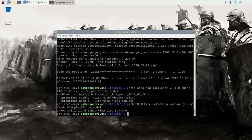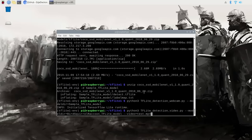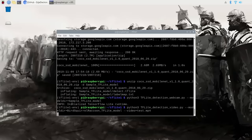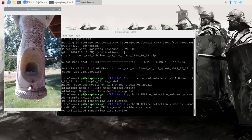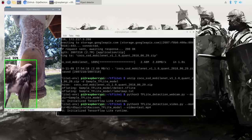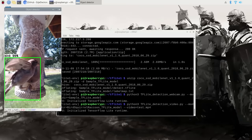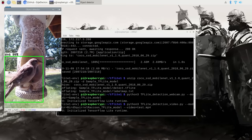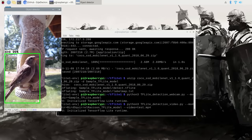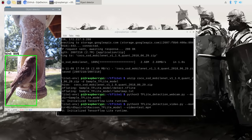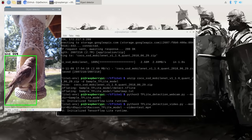I also wrote scripts to perform detection on videos and images. First I'll show how the tflite_detection_video script works, using my custom bird, squirrel, and raccoon detection model as an example. Instead of using sample_tflite_model for the model directory argument, I'm using my custom folder instead. To indicate which video file to process, use the --video argument. When the program starts it'll go through each frame of the video and draw detection results. This is a video of a bird feeder at my parents' house in Montana — the custom detection model is very accurate at locating and identifying the birds. You can press Q to stop the script at any time.